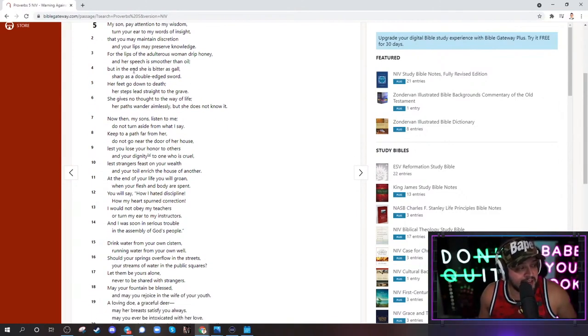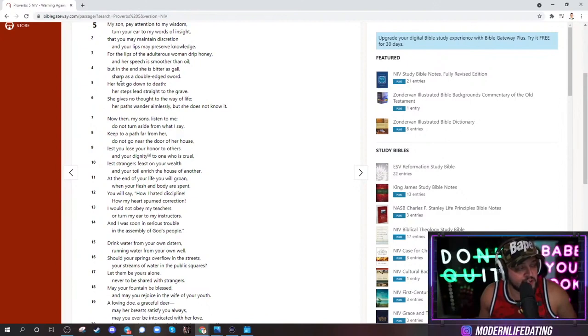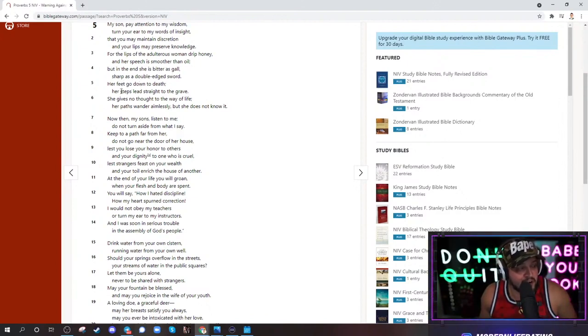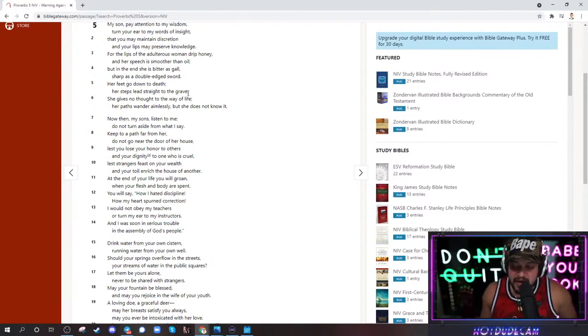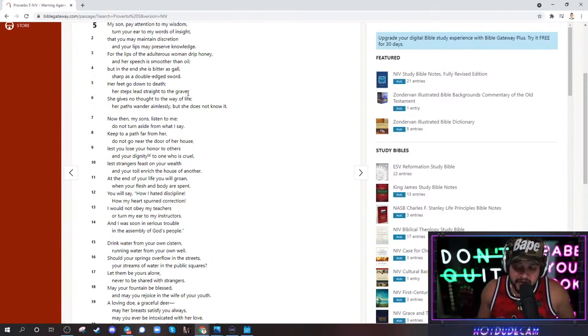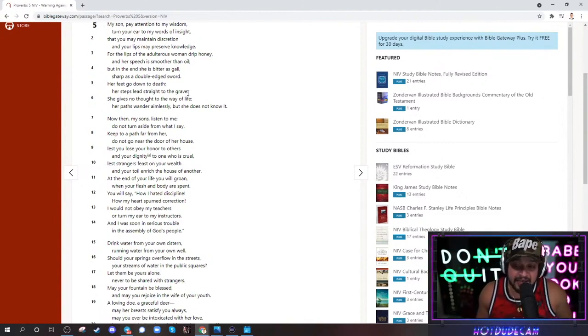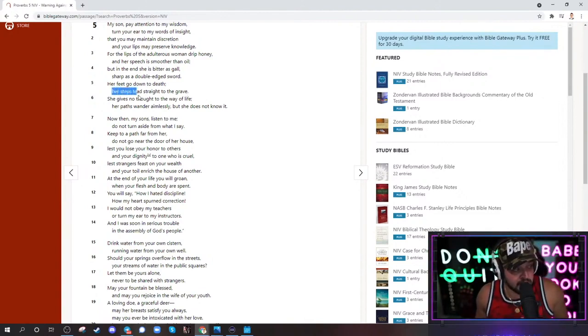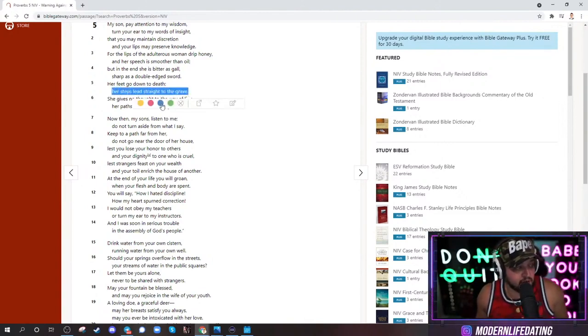But in the end, she is bitter as gall, sharp as a double-edged sword. Her feet go down to death. Her steps lead straight to the grave. Look at this. Even back in the day, they knew. You fuck another man's womb? Bro, you're going to fucking get killed. Look at this. Her steps lead straight to the grave.